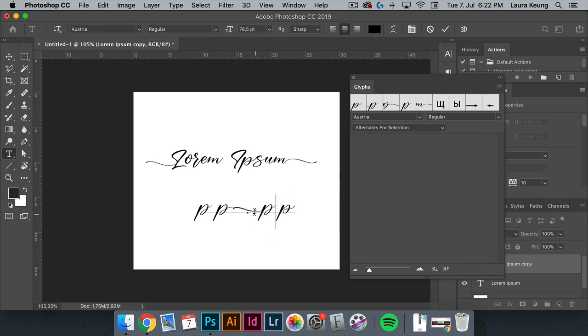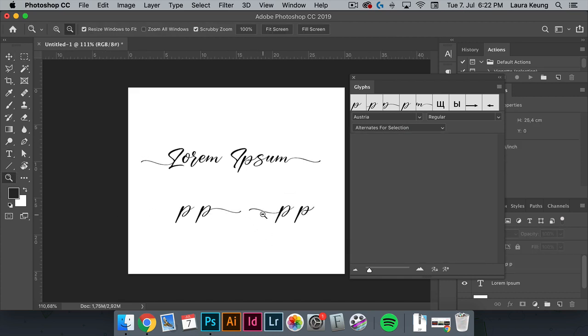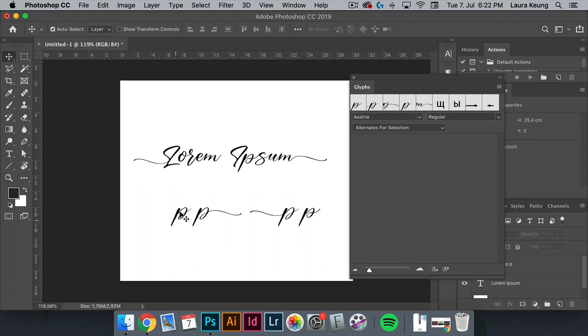These two in the middle are great for words that are ending or beginning with P because they have the long stroke. And the ones at the end are perfect for words containing P in the middle.